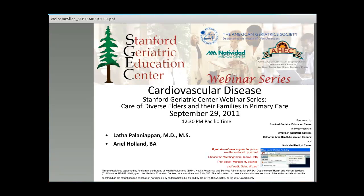Welcome to the eighth session in the webinar series, Care of Diverse Elders and Their Families in Primary Care, sponsored by the Stanford Geriatric Education Center in collaboration with the California Area Health Education Centers, American Geriatric Society, and Nativa Dodd Medical Center. My name is Christopher Mottola, and I will be your host for the session. We are very happy to have you join with us today as we present the program on cardiovascular disease.